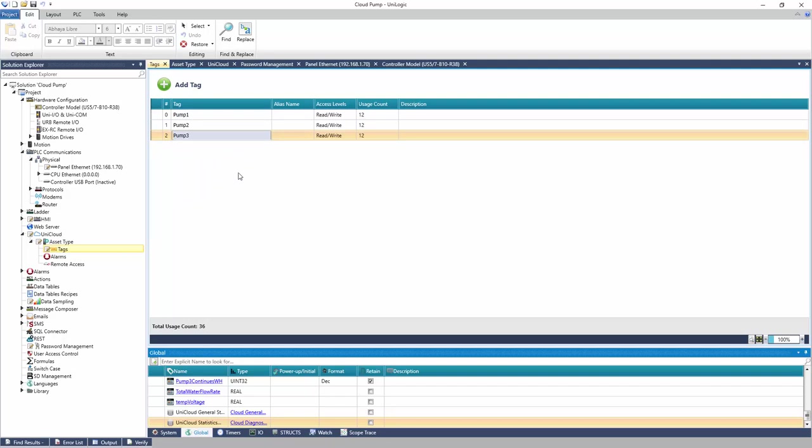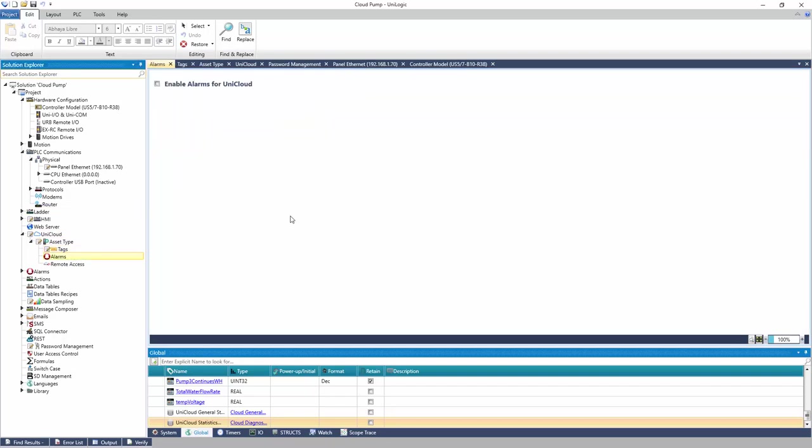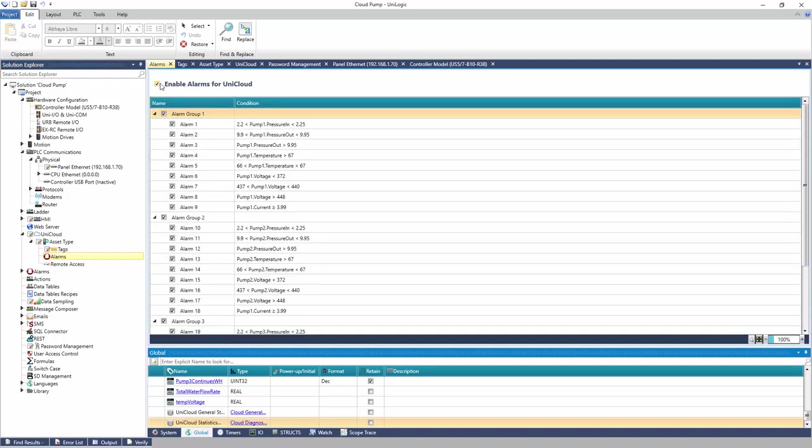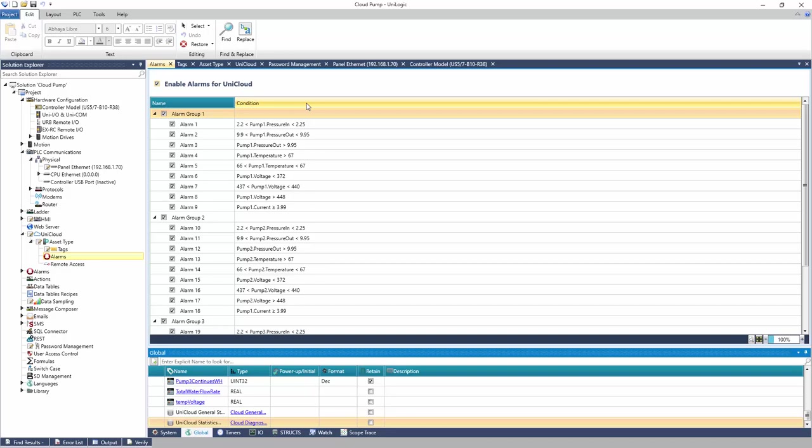Navigate to Alarms. Enable Alarms for UniCloud. All alarms that are checked will be included in the asset type.